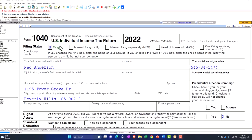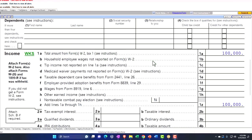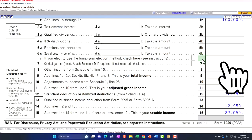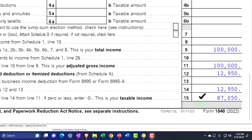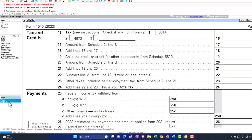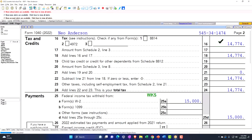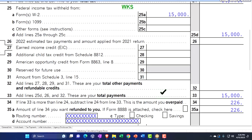Starting point: single filer Mr. Anderson, living in 90210 Beverly Hills. We have W-2 income at $100,000, $12,950 standard deduction, giving $87,050 taxable income. On page two, $14,774 for the tax calculation, $15,000 withheld, bottom line $226 refund.